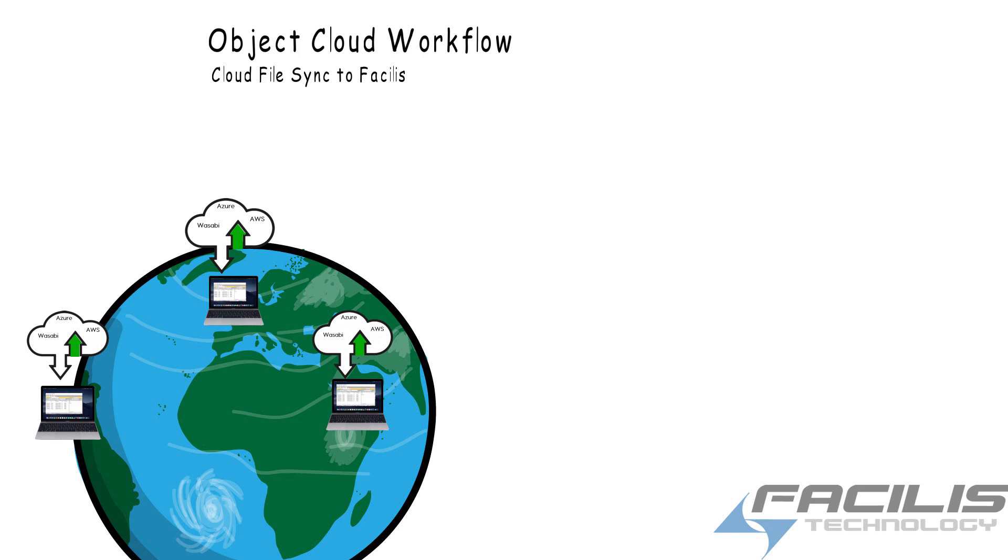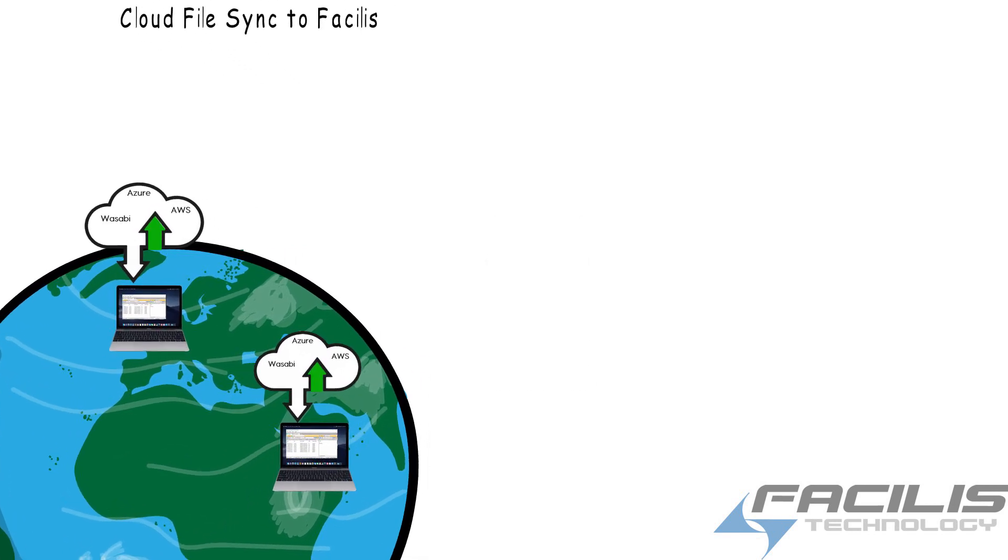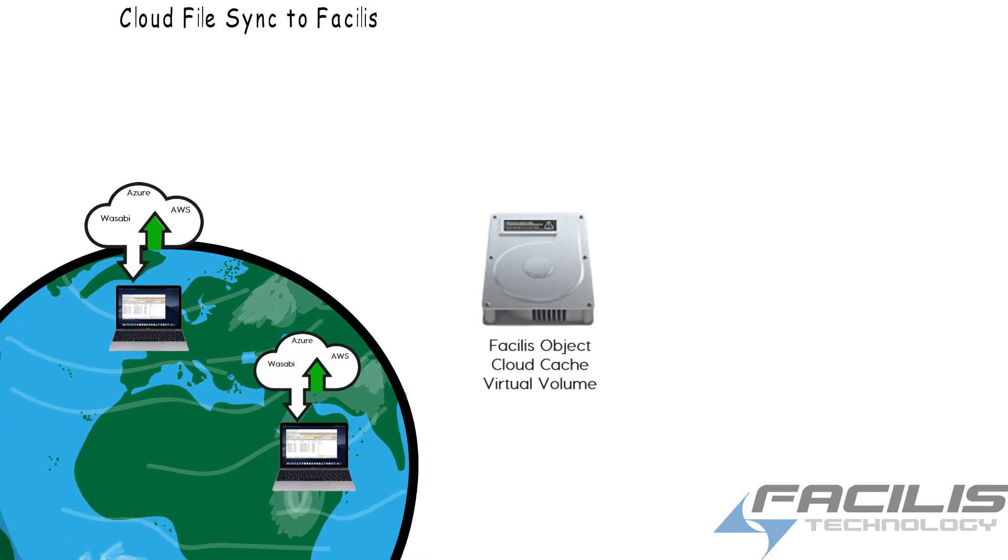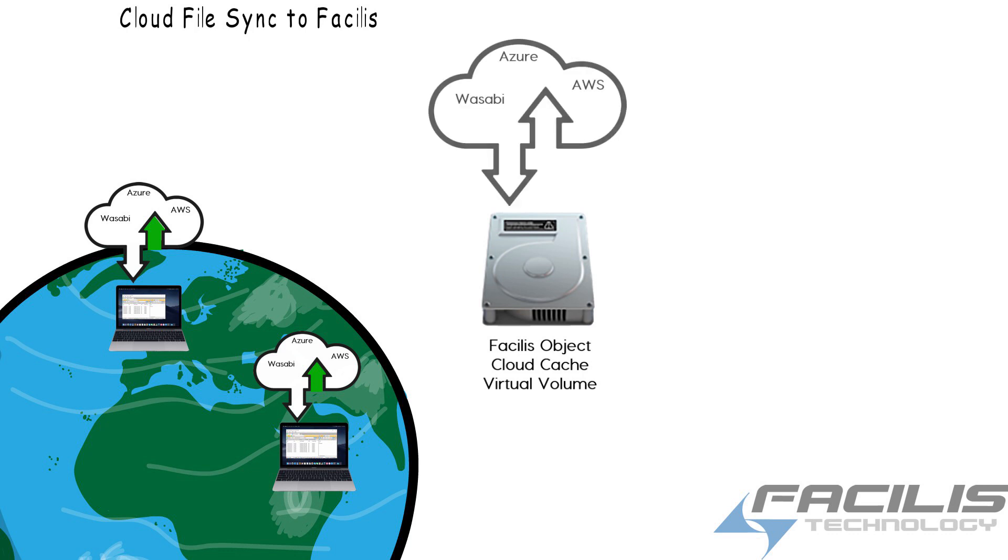Your Object Cloud virtual cache volume can act as a representation of everything in the cloud directory structure, synchronized right into that volume on your desktop.